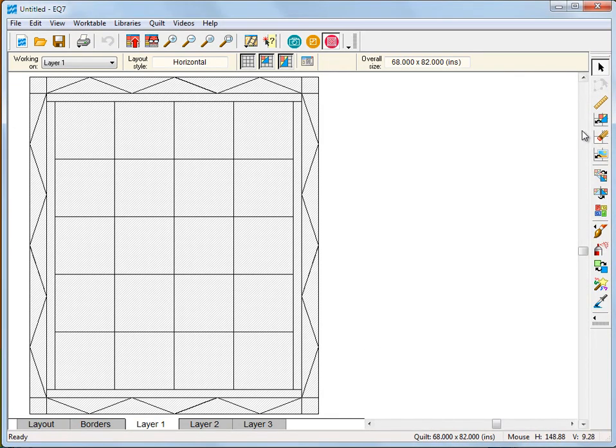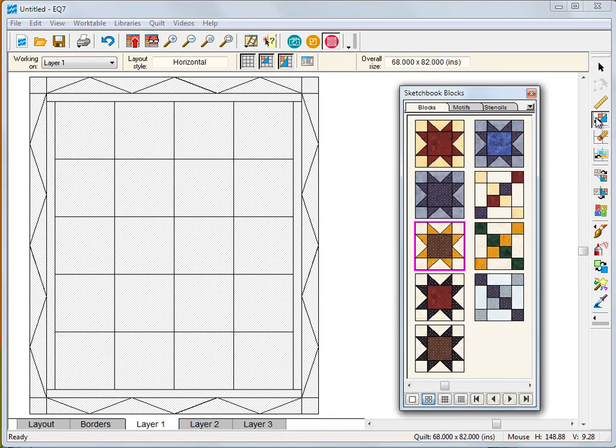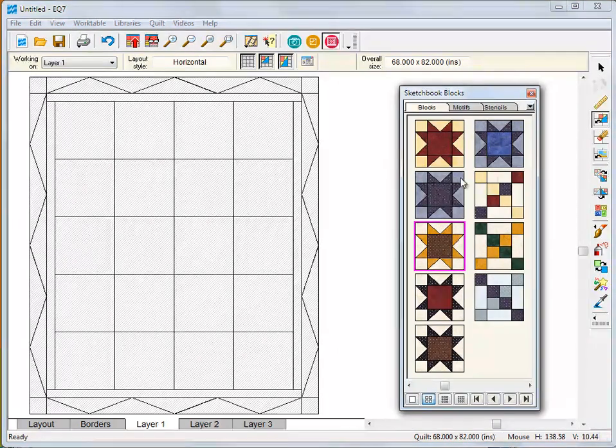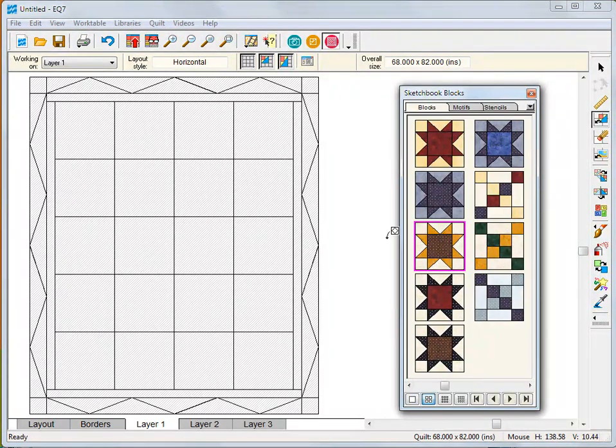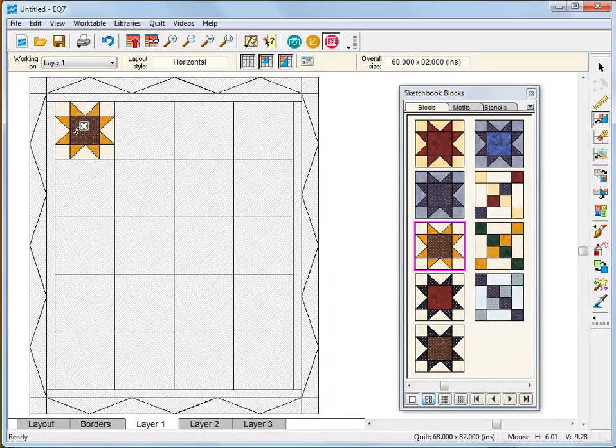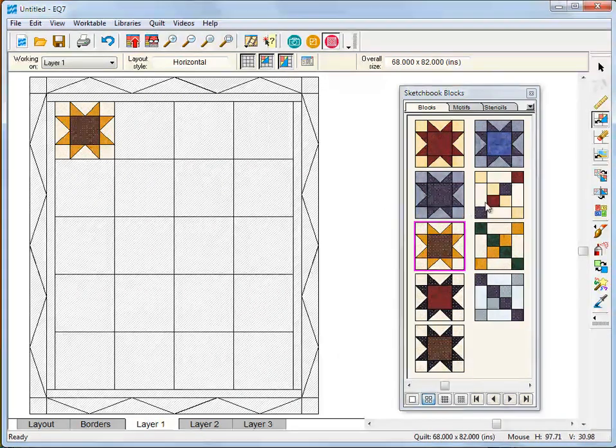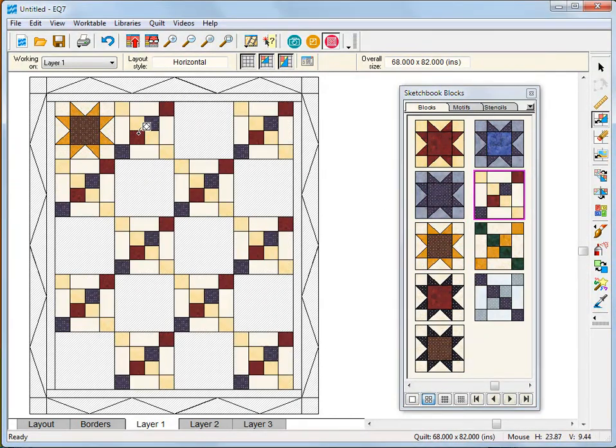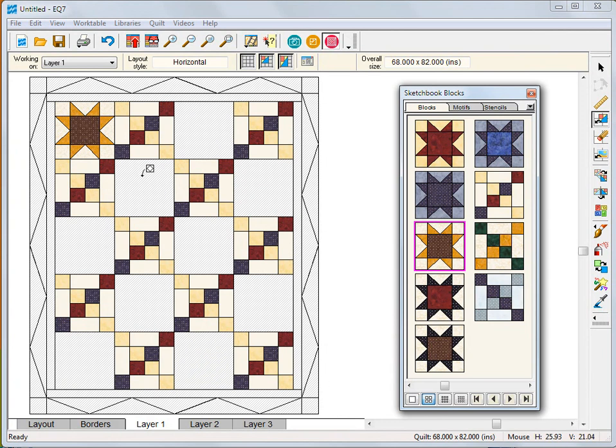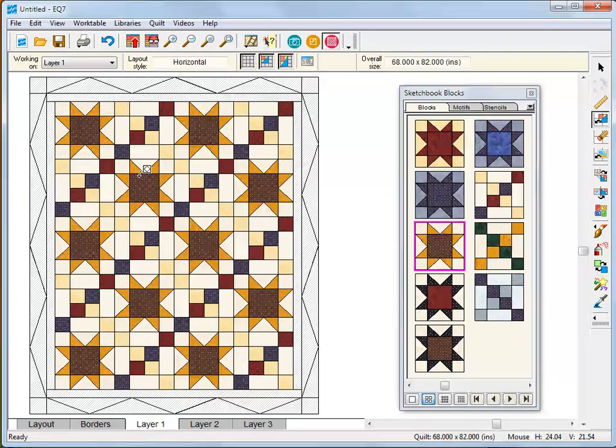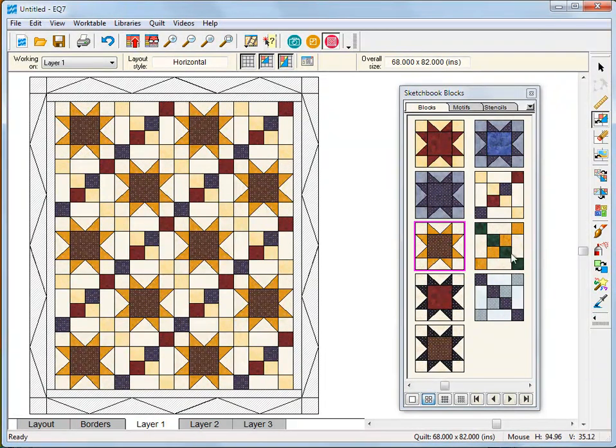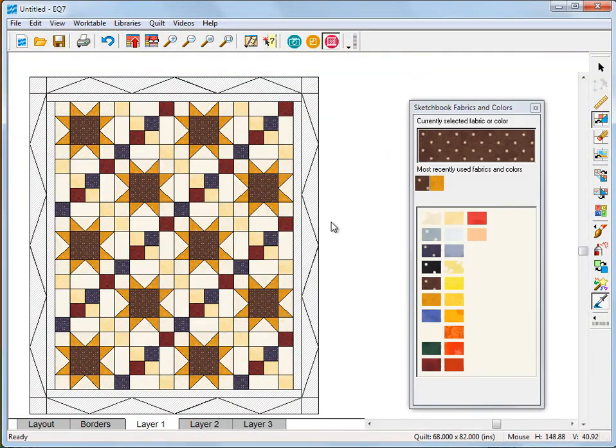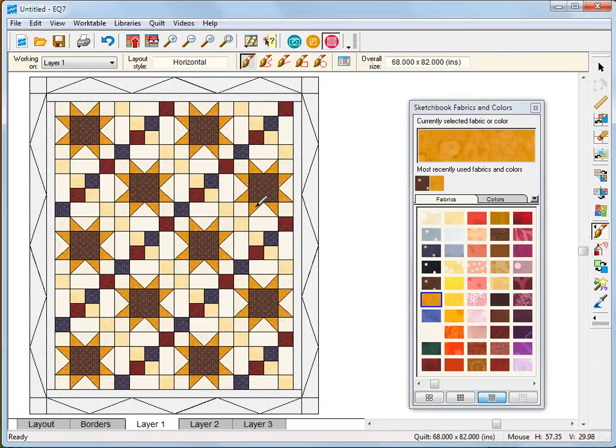Adding blocks to your project is easy. You can use blocks from the EQ7 block library. You can draw your own blocks. Or you can create new blocks using the block work table serendipity feature. Any block you add to your project can be set into your quilt layout.